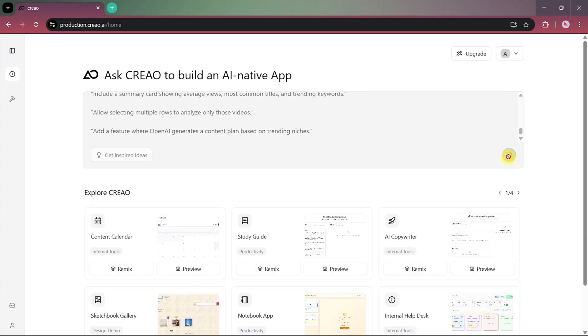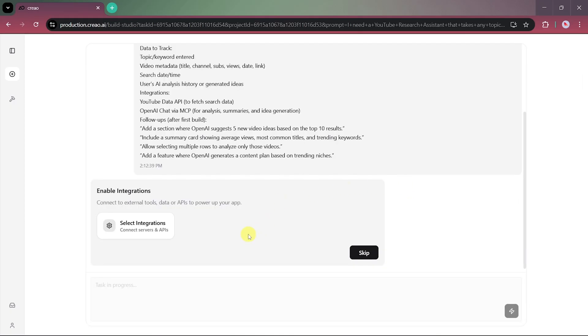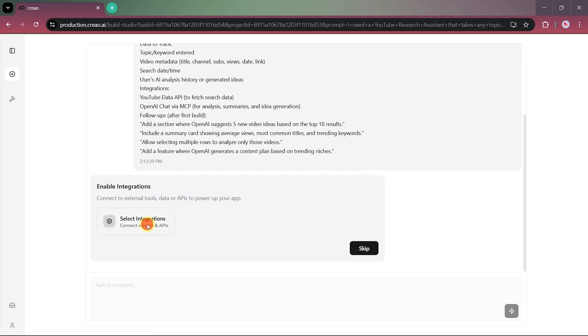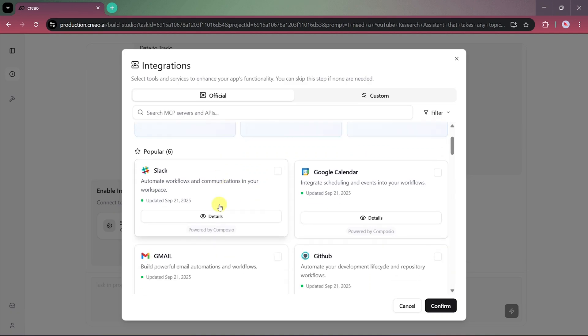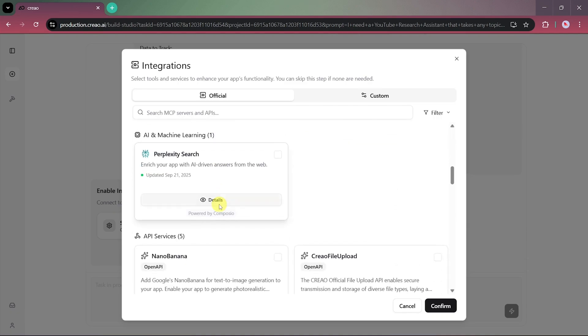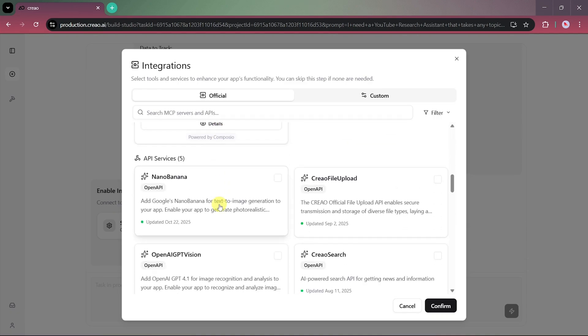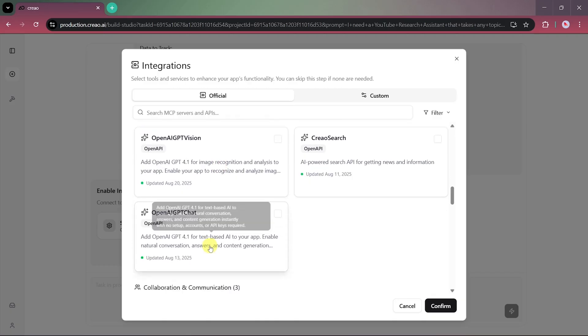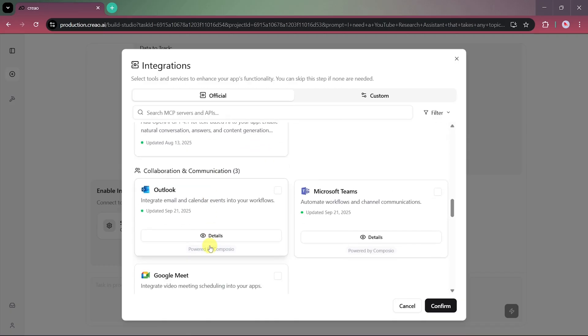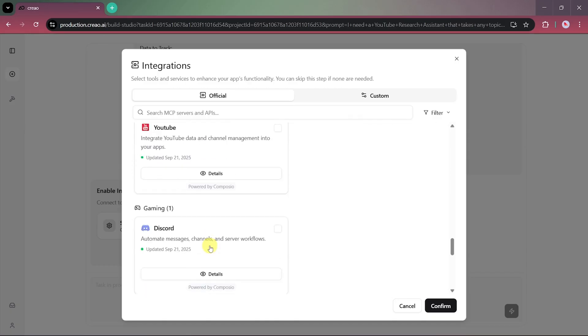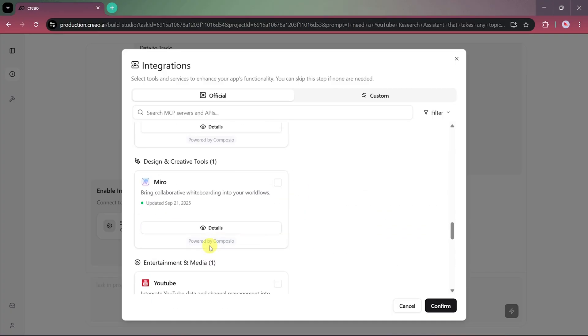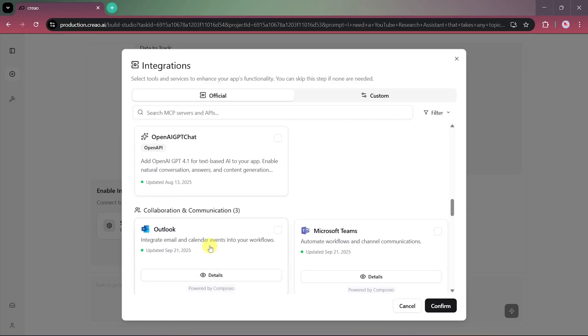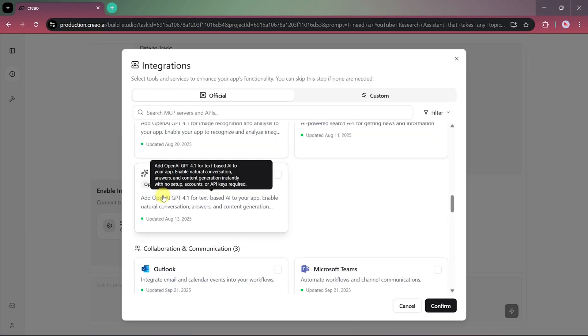Once our prompt is ready, we'll click the Start button, and Creeo AI will begin building our app. During this step, it will ask us to connect external tools or APIs to power certain features. Since our app relies on AI-based text analysis, we'll integrate OpenAI GPT-4, which will allow our app to understand queries, summarize results, and generate content ideas.